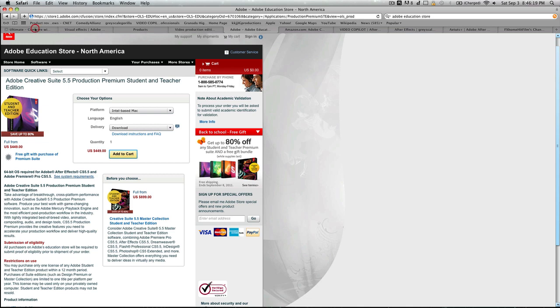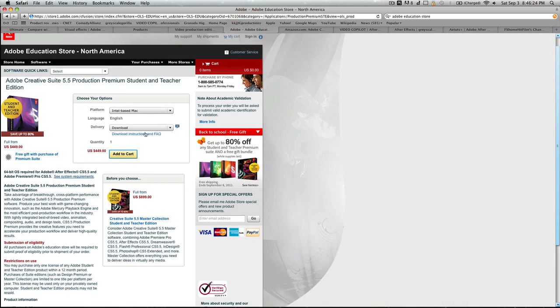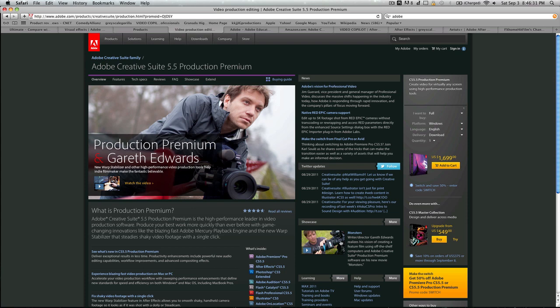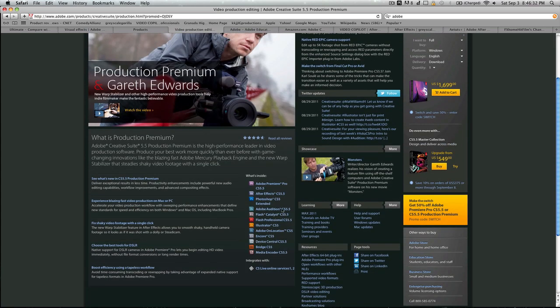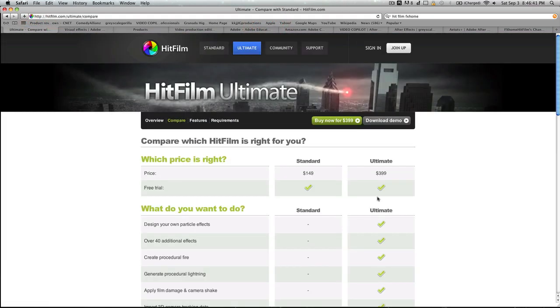Going back to HitFilm, it's $400. So wouldn't you be willing to spend $50 more for higher quality stuff? And this isn't just After Effects. This is also Premiere Pro CS5.5, After Effects, Audition, all of this stuff included. It's not just that one After Effects compositor.